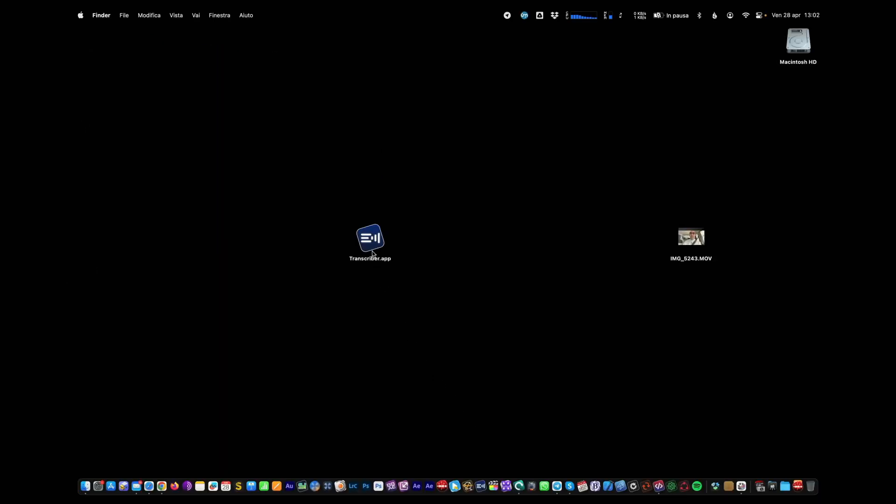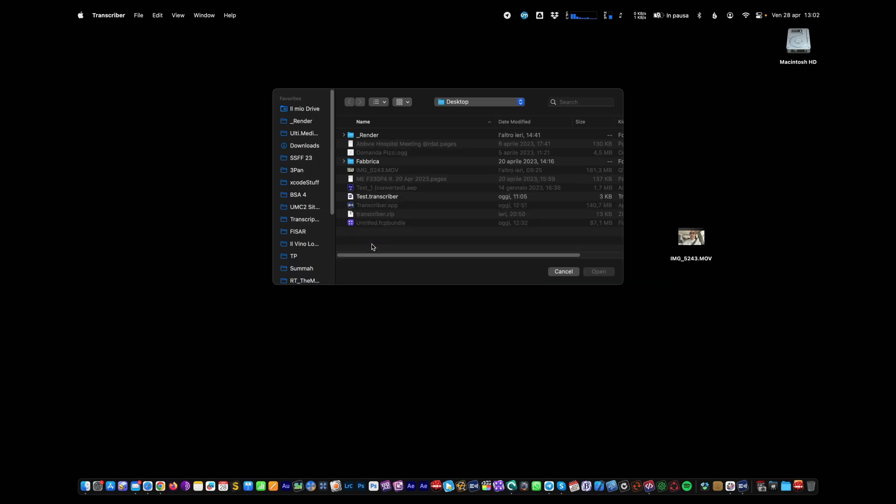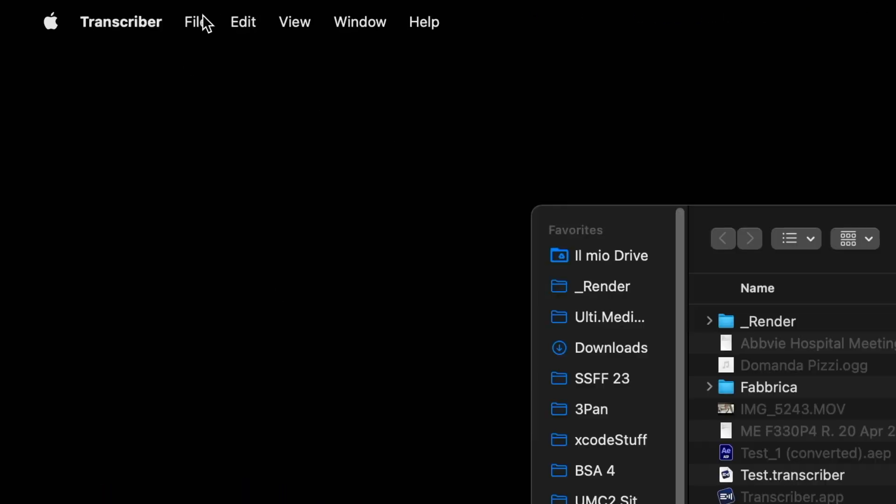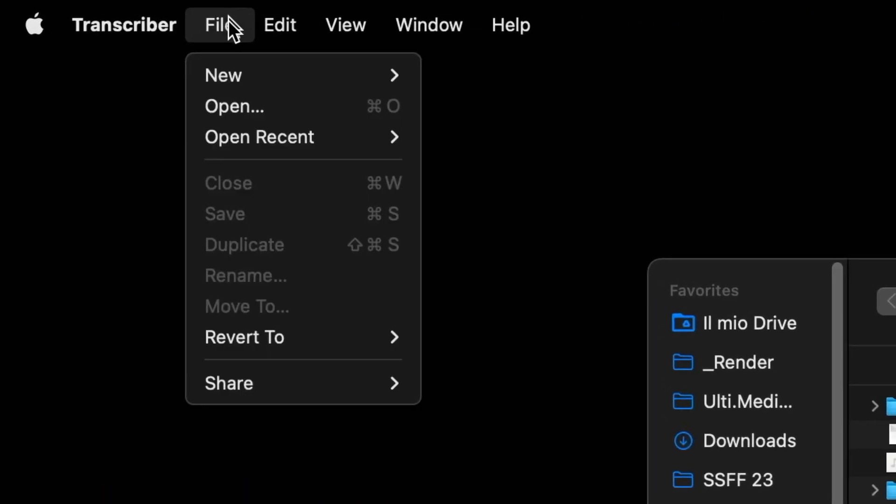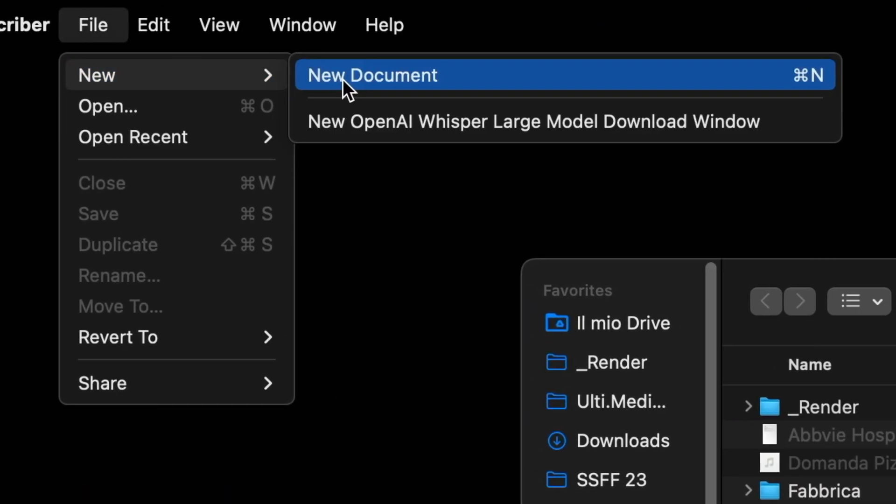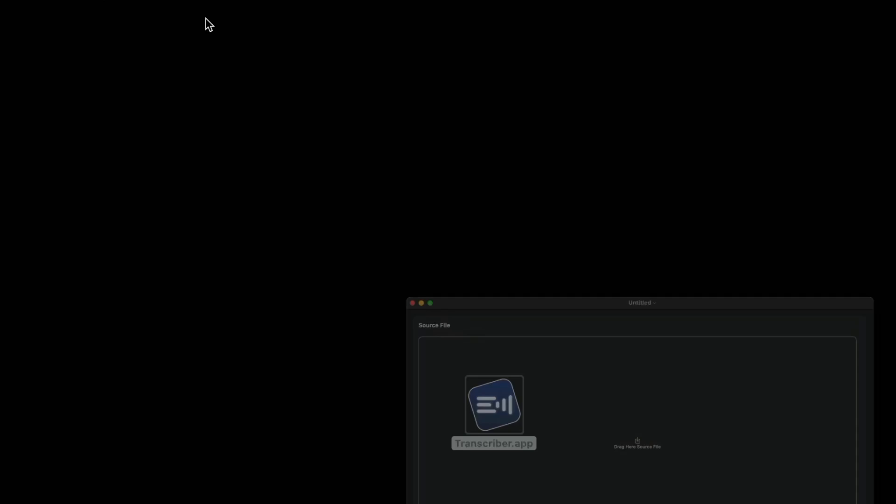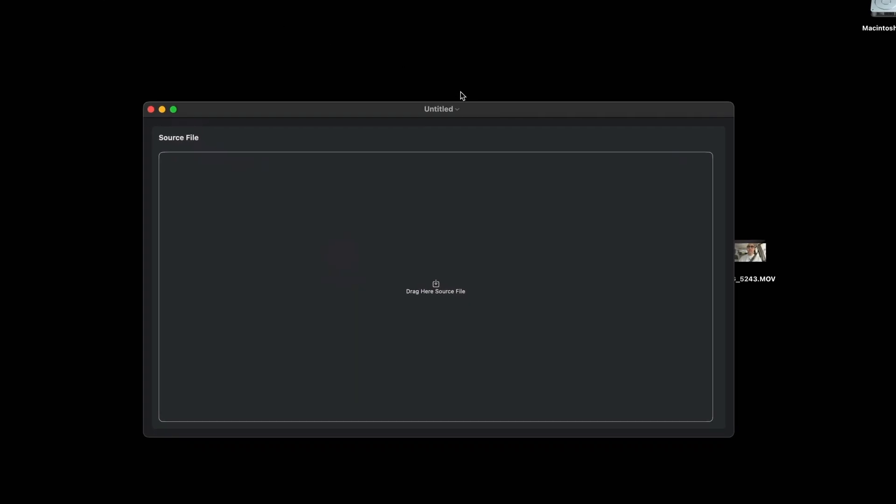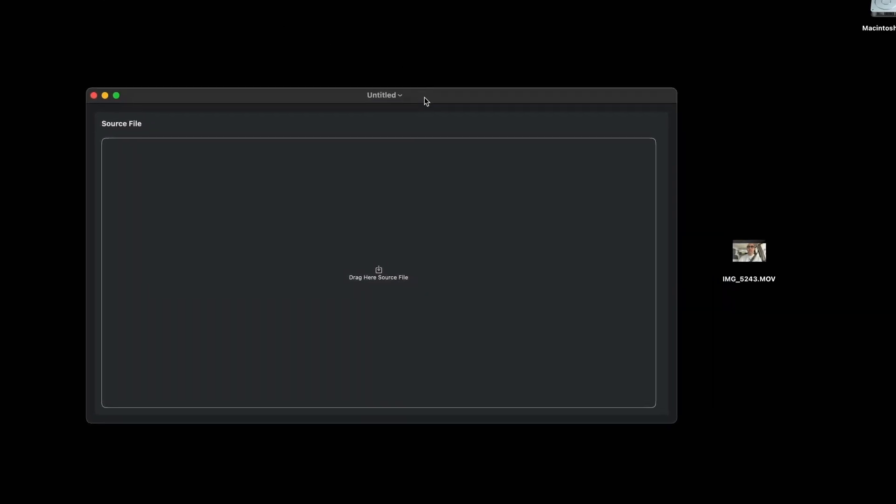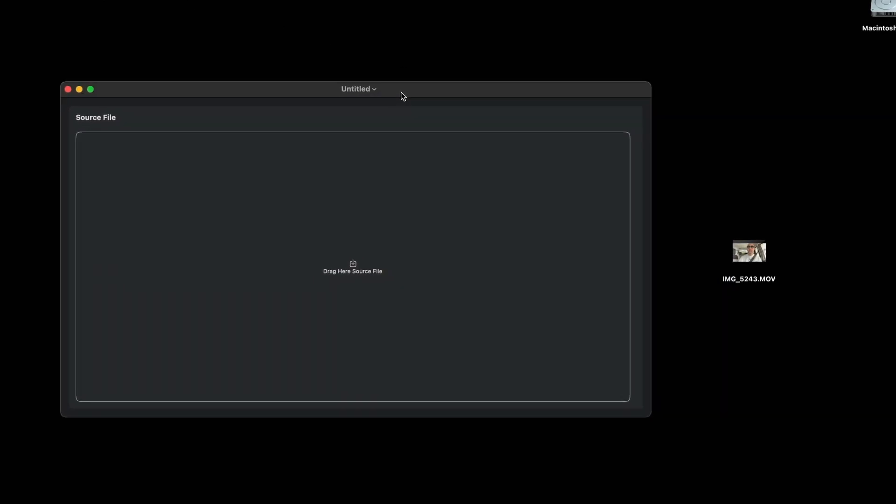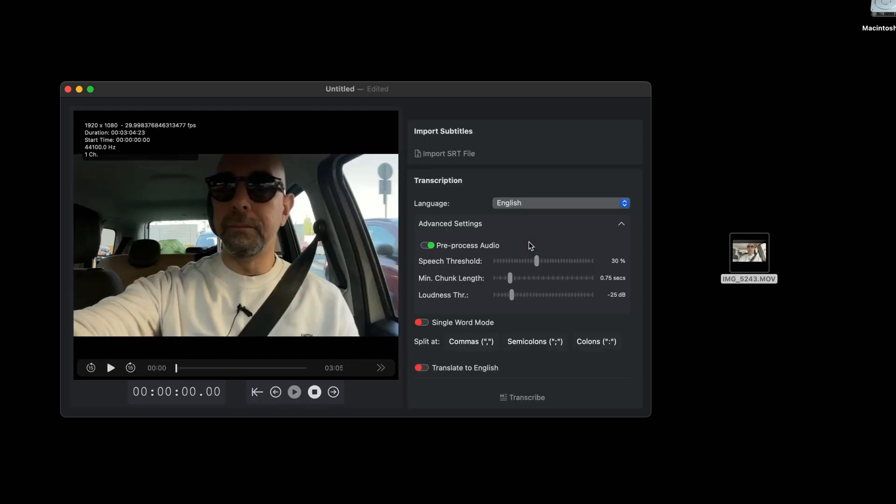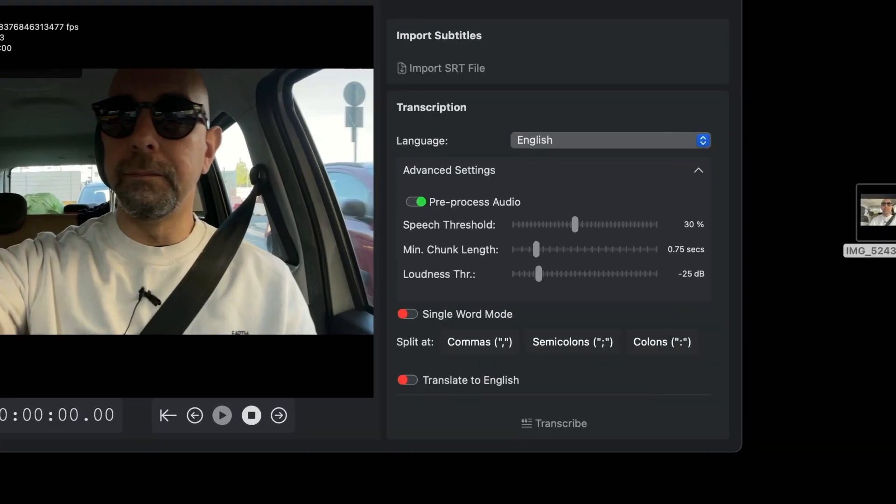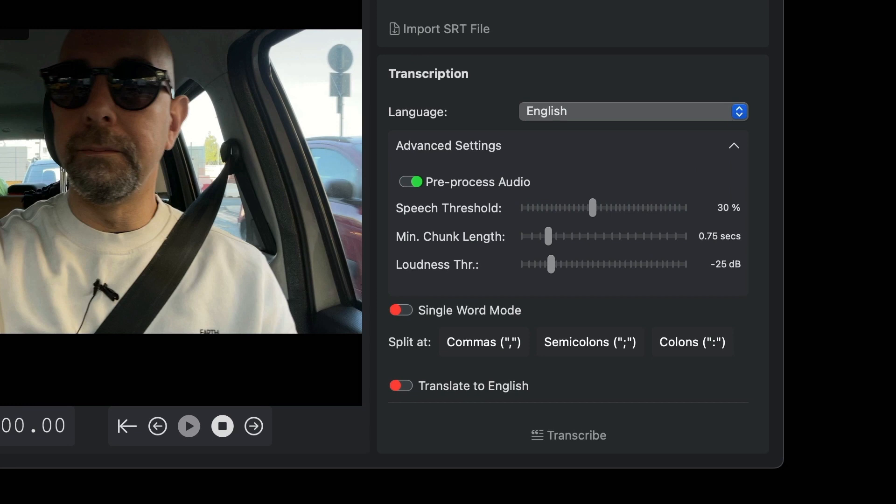Using Transcriber to generate subtitles for a movie is very simple. Open Transcriber and from the file menu select new document. This window will open. In this large area, drag the movie you want to generate subtitles for. To begin transcribing, you must choose the language.